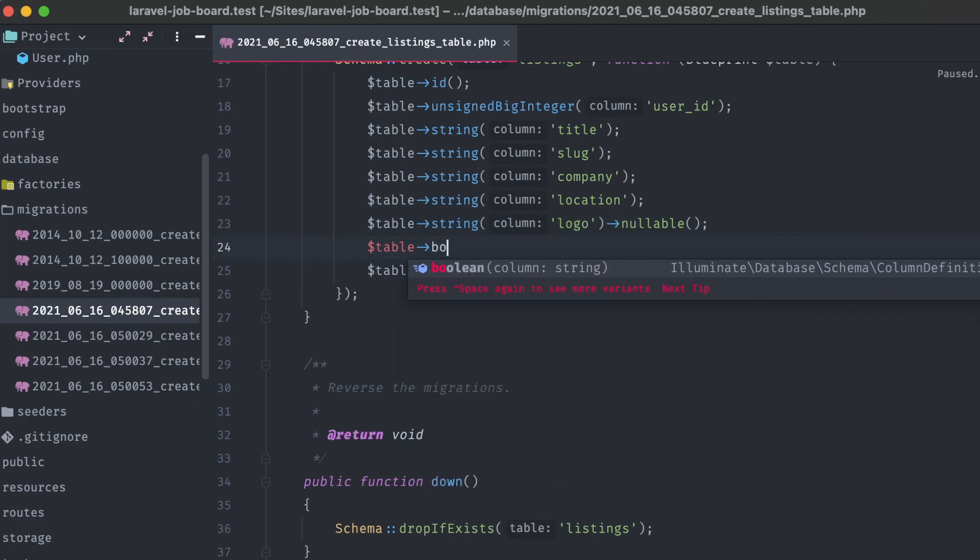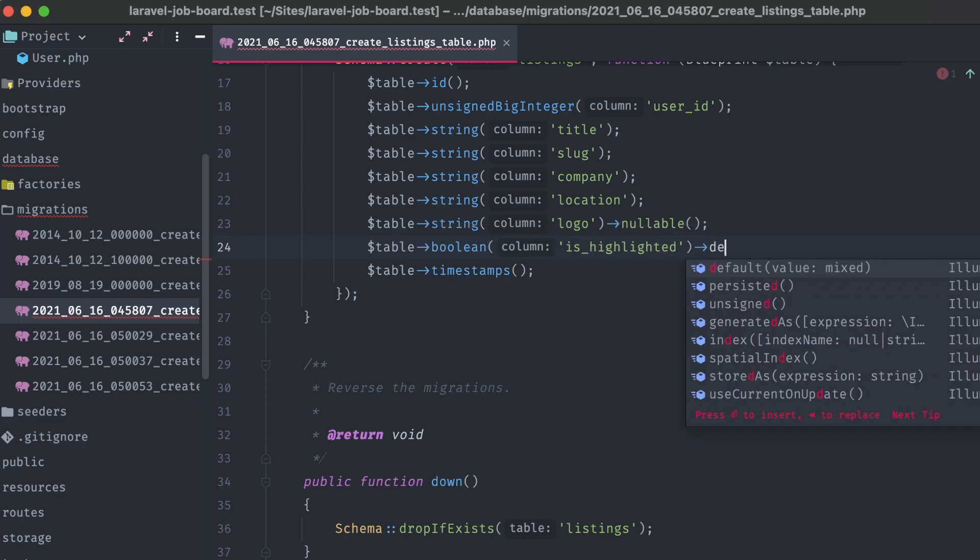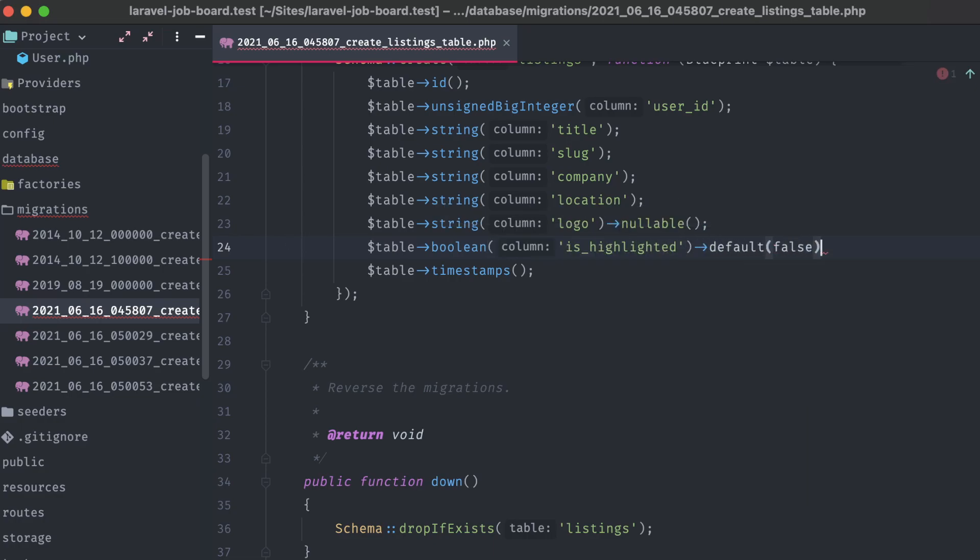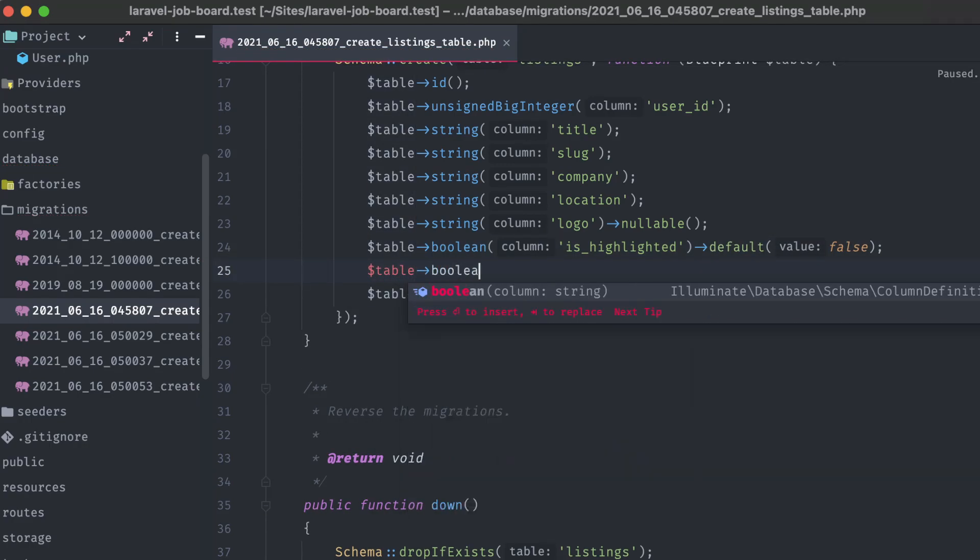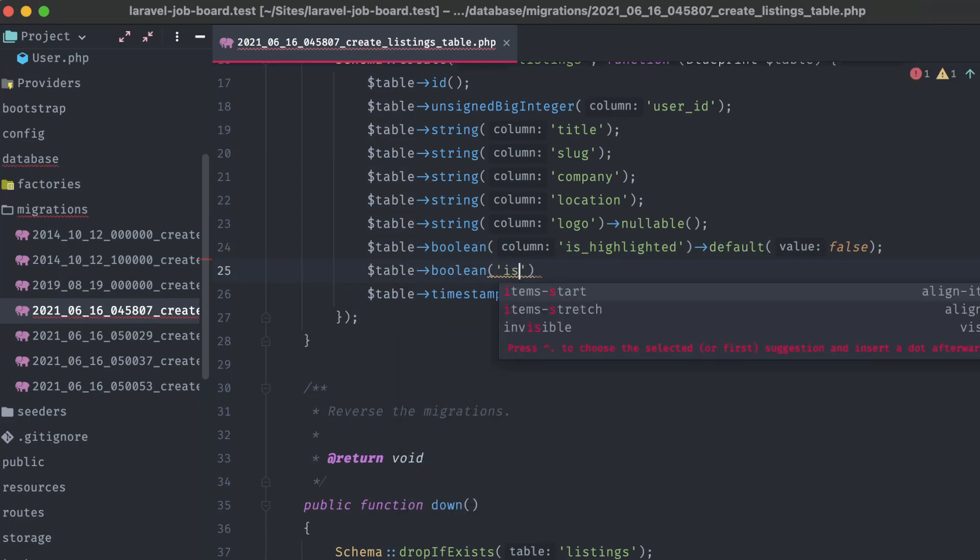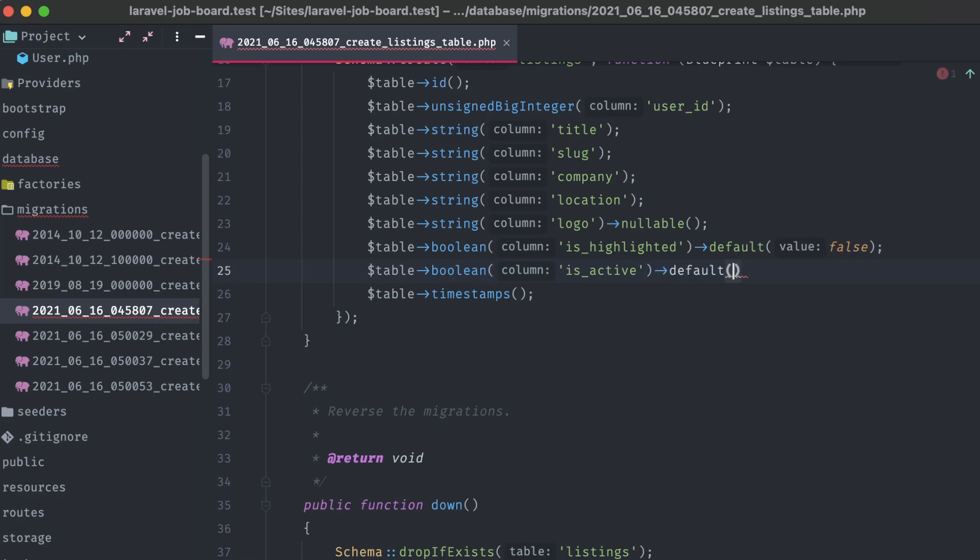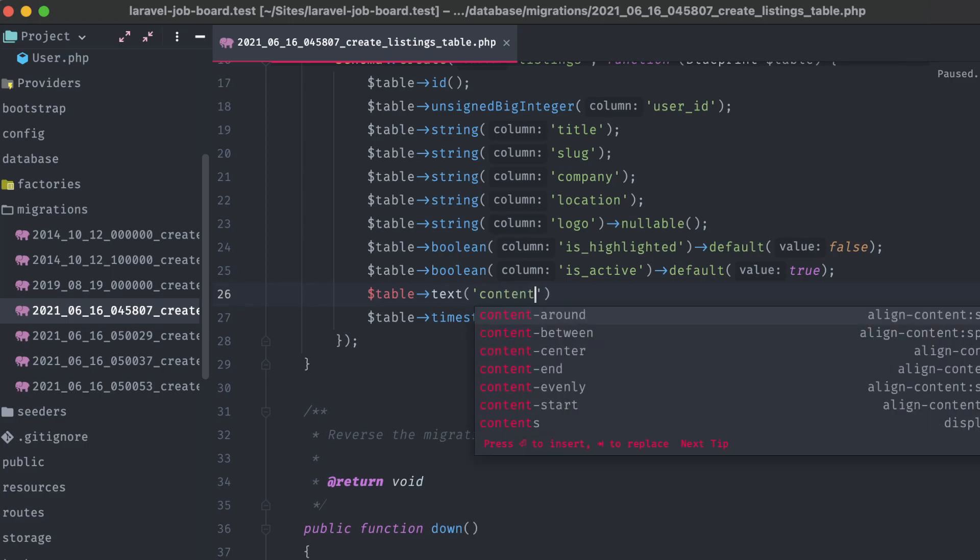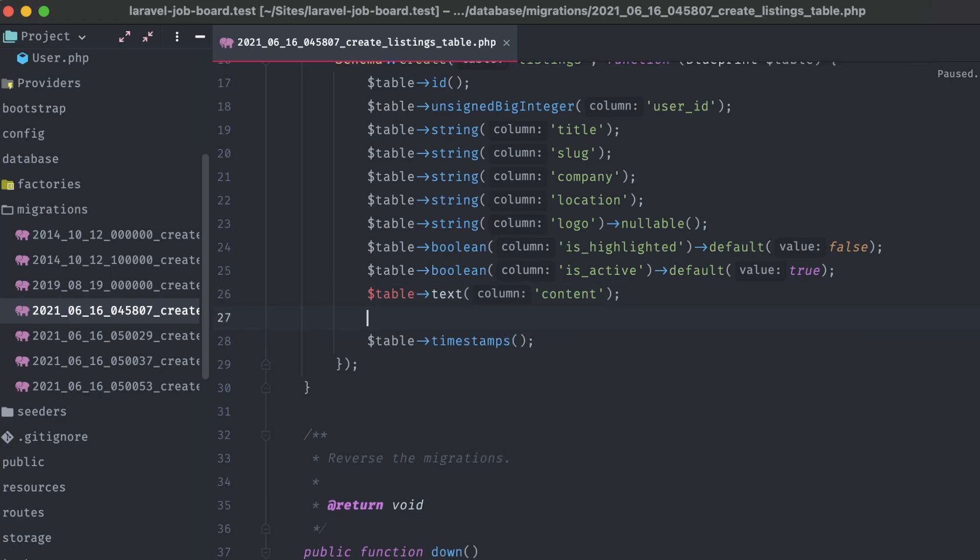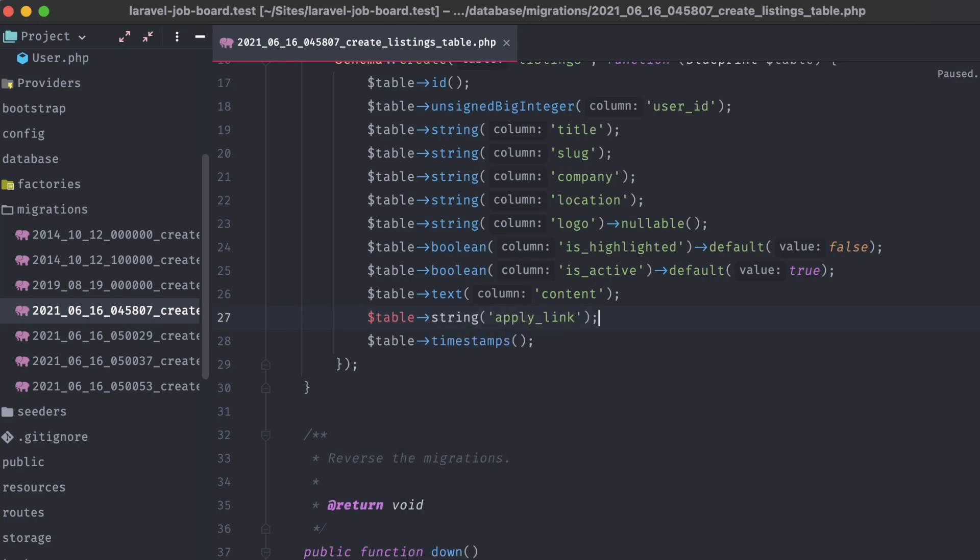Next, a couple of booleans, one to determine if the listing is highlighted, which we're going to set the default value of to false, and another to determine if the listing is active, whose default is true. This will be helpful if we want to eventually run a cron job, or something regular to expire listings over a certain amount of days. Next, a text column for the listing's content. This could be fairly long, and in the form of raw HTML. And finally, a string to hold the apply link, where a visitor will be redirected to when clicking on an apply button. All right, that looks good.